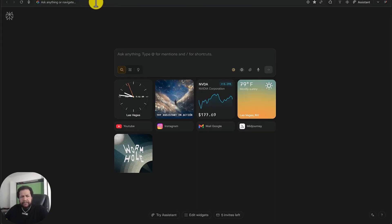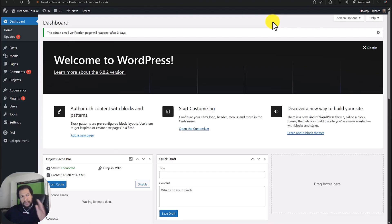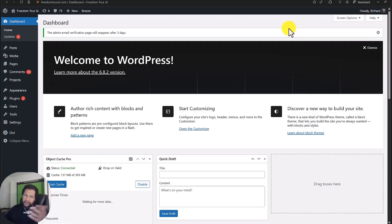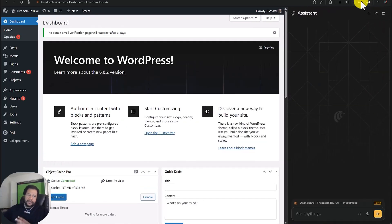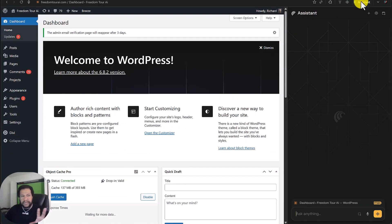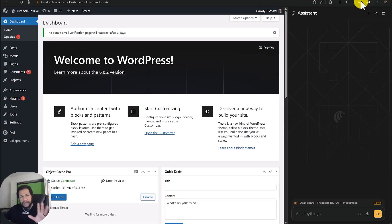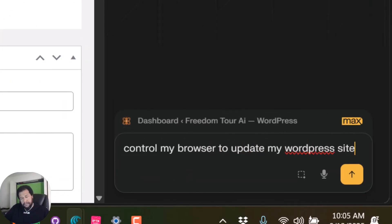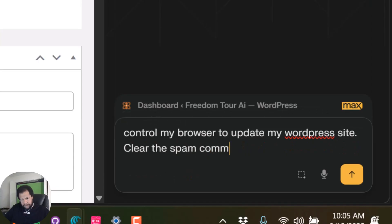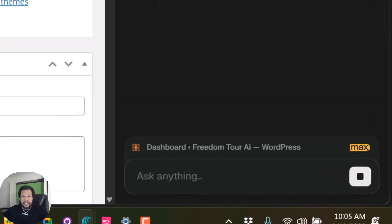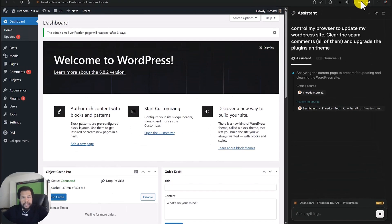So that's a demonstration of it using its intelligence in order to solve things on the screen. Let me show you something else. In this case, I pulled up a really, really outdated WordPress site that I have. And what I'm going to do is I'm going to ask comment to go through and clear out all of those comments, clear out all the spam comments, update the plugins and theme.